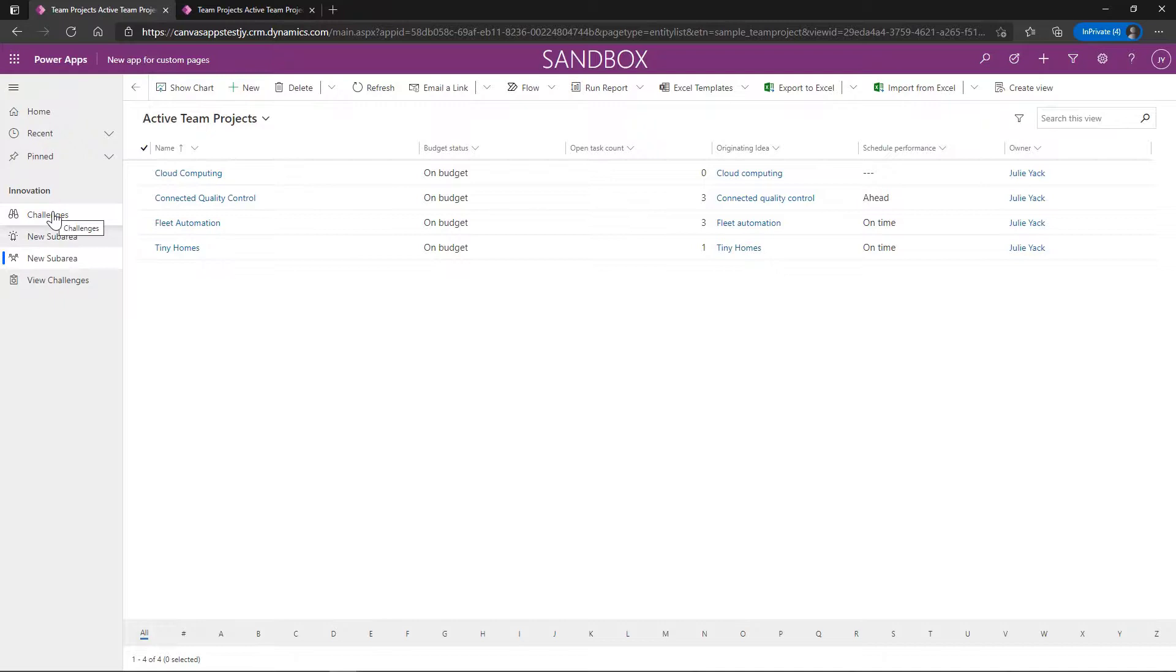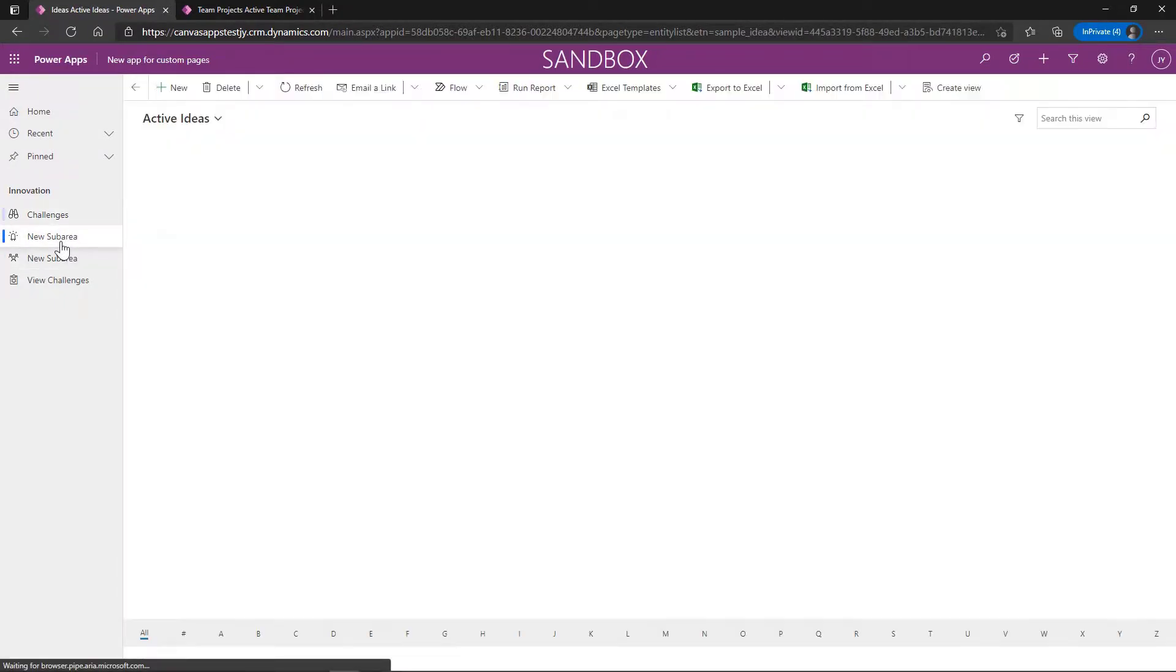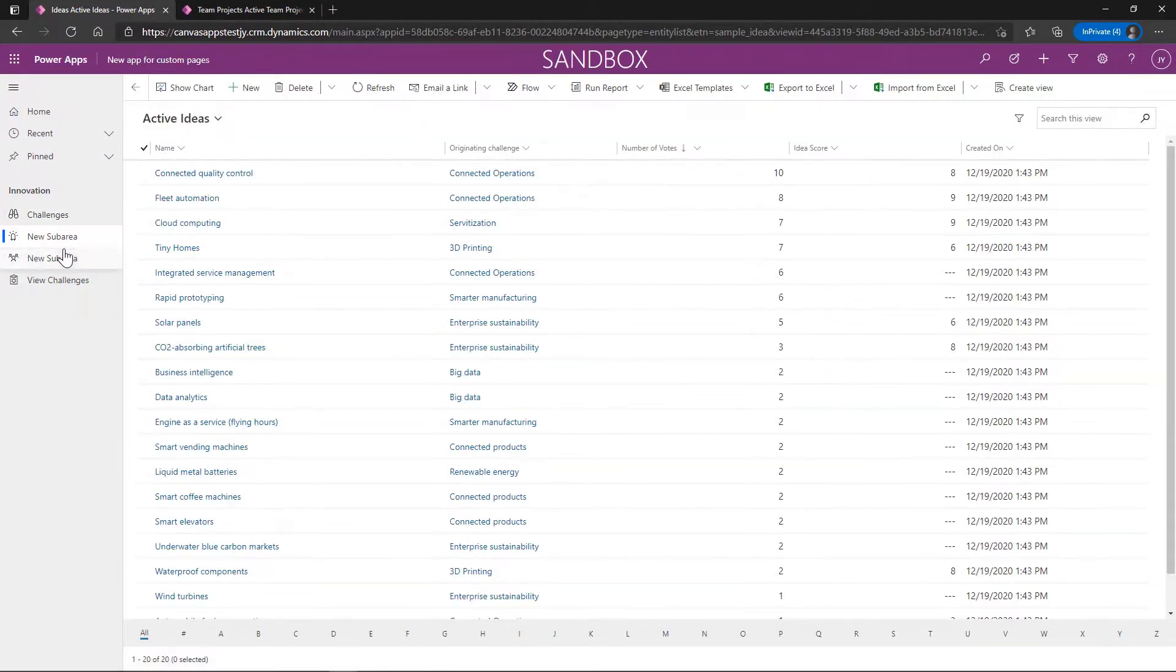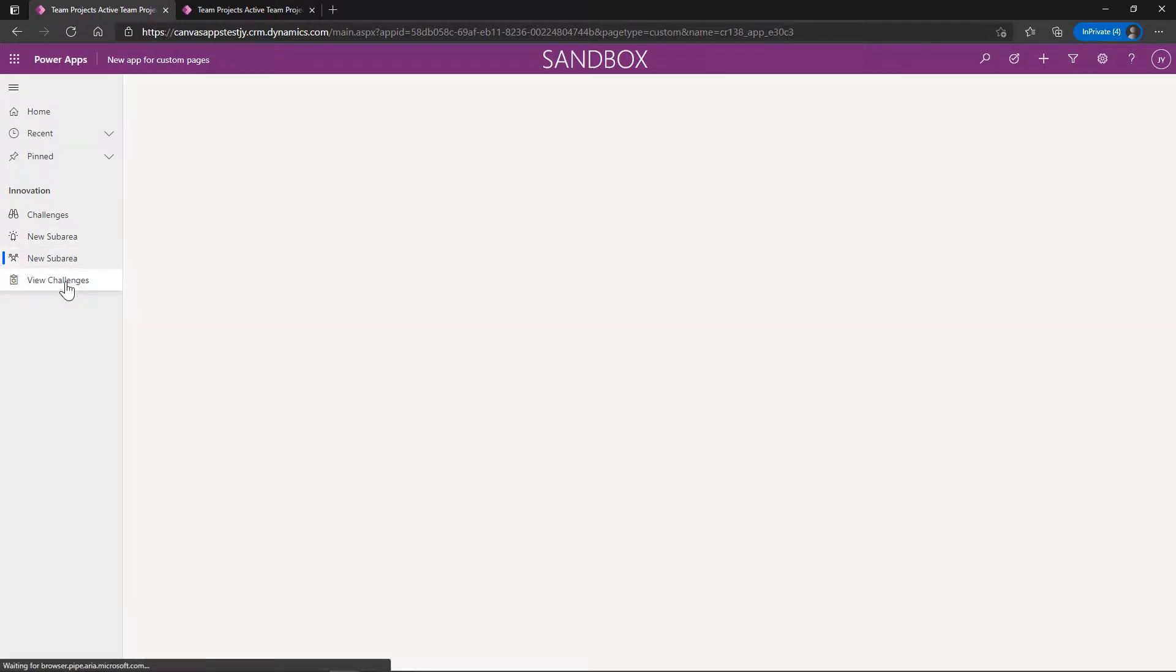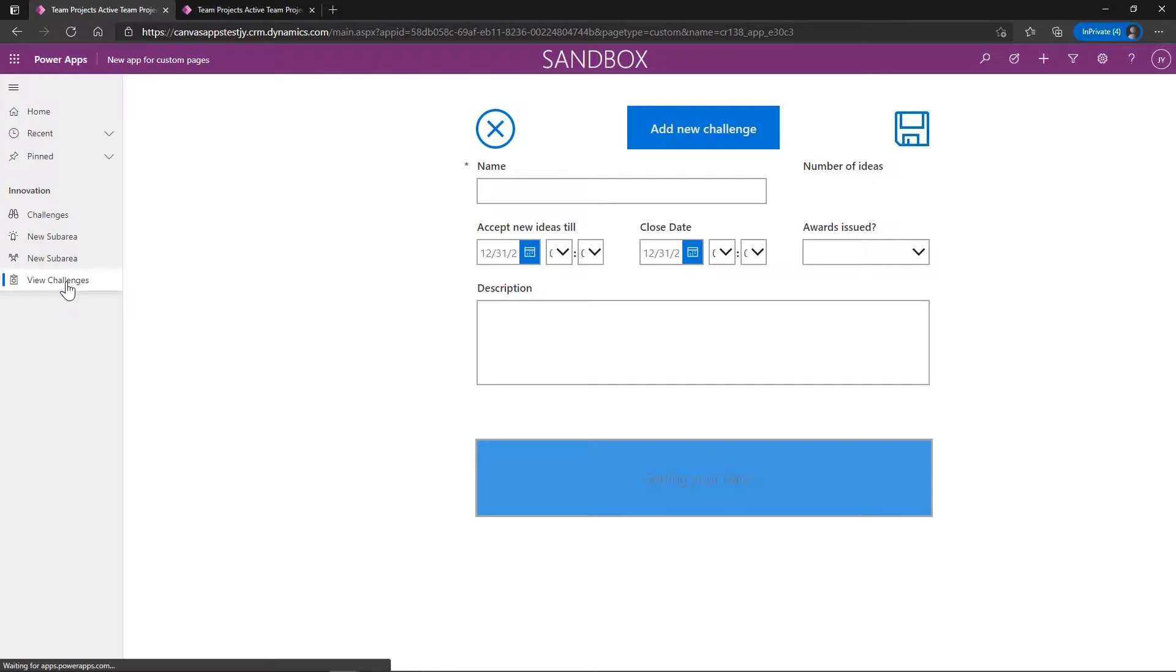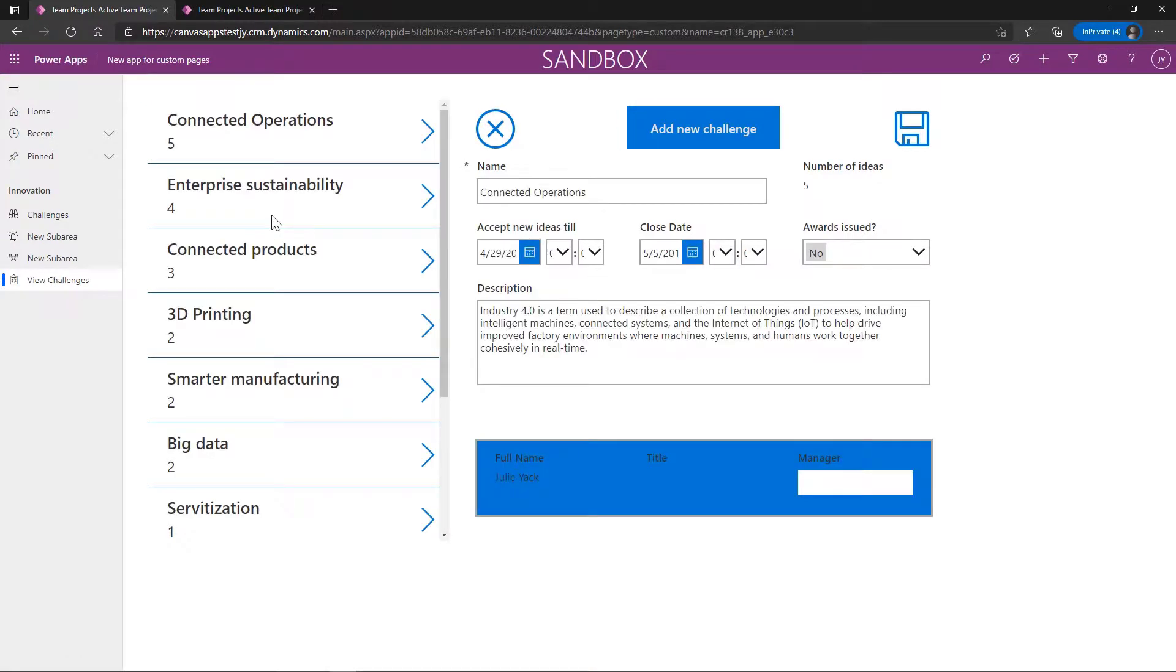But here we have our challenges. From our challenges, we go to active ideas, active ideas, we go to our team projects, projects, and now we go to view challenges where I have a custom canvas page that I have built.